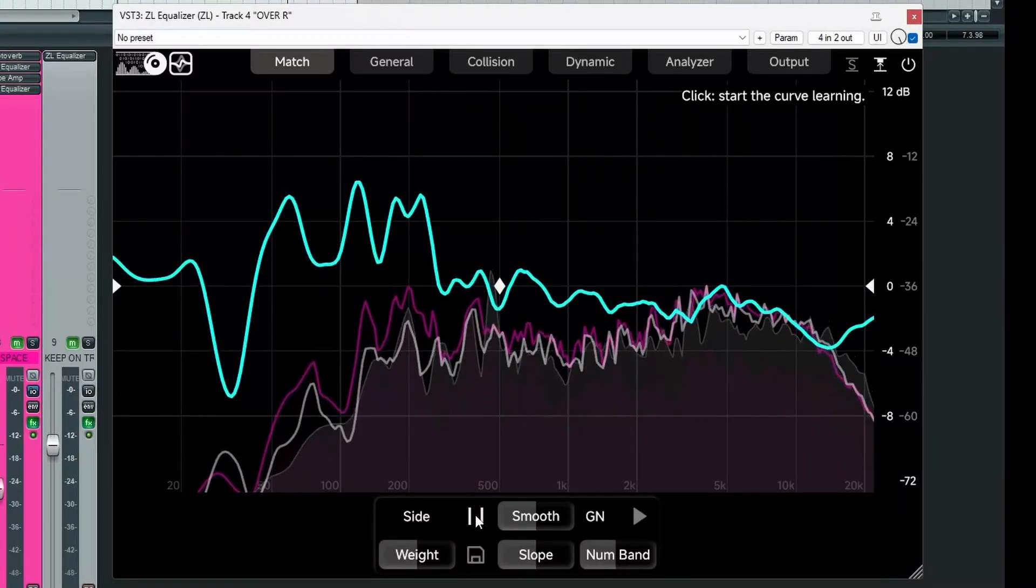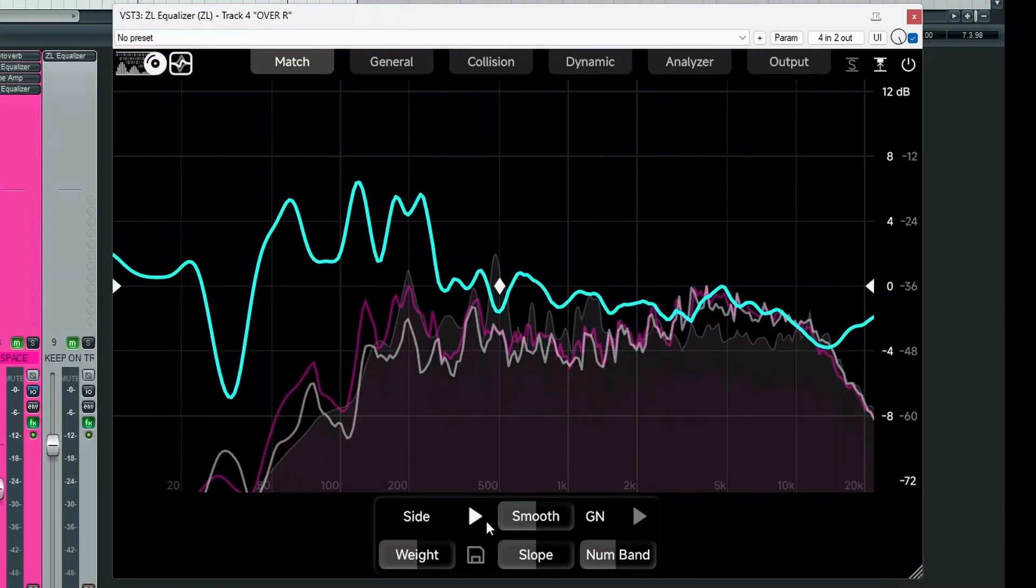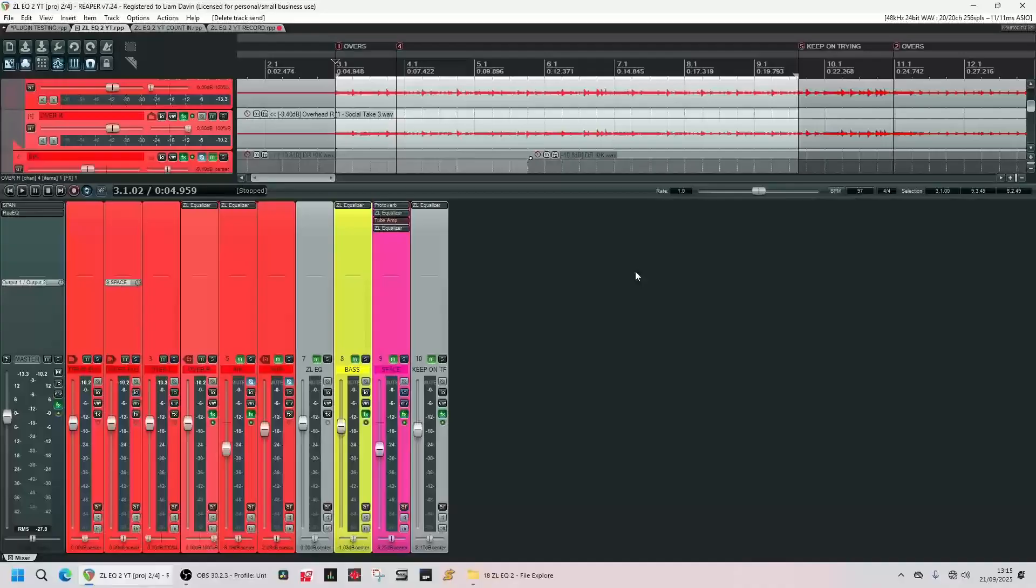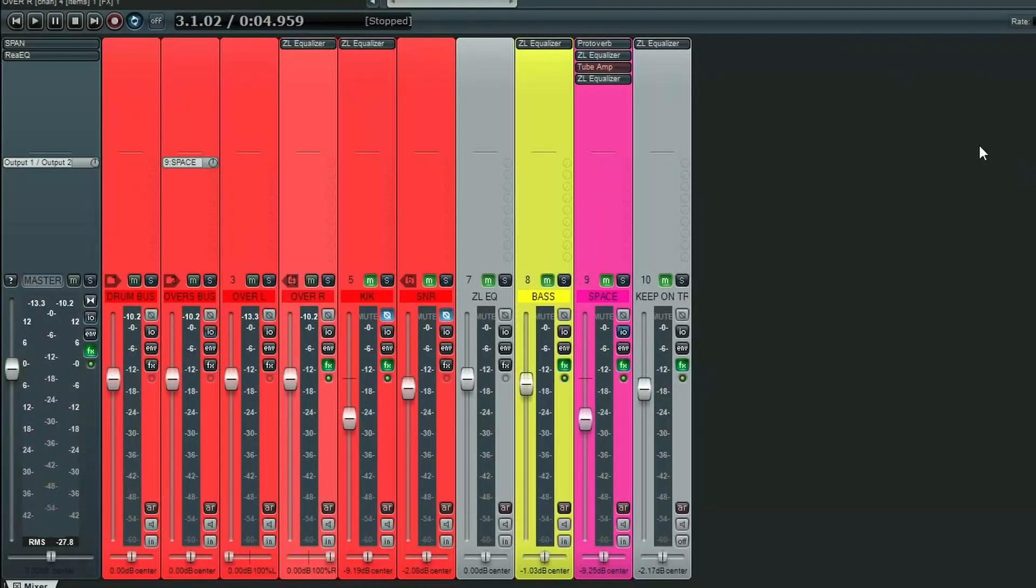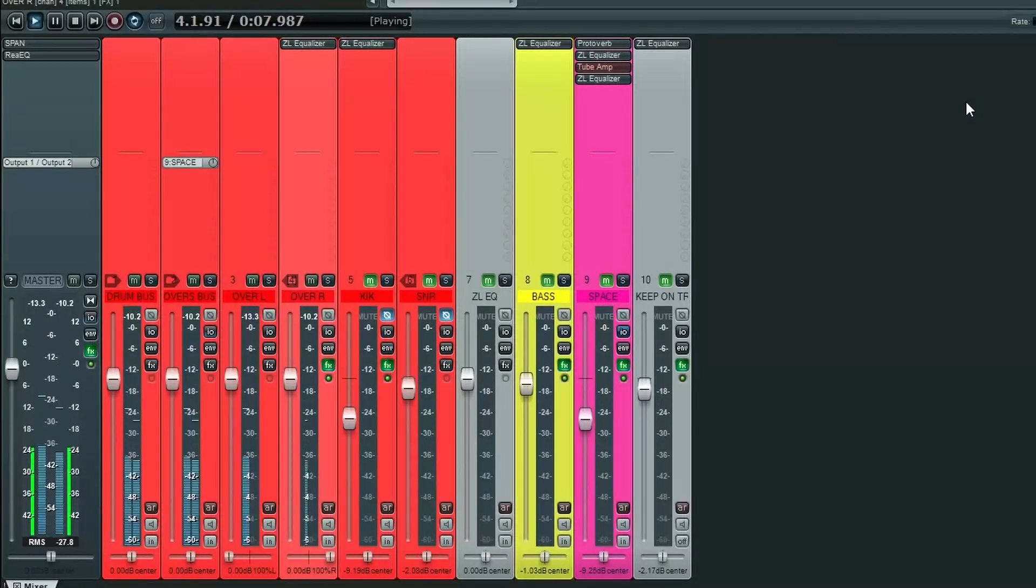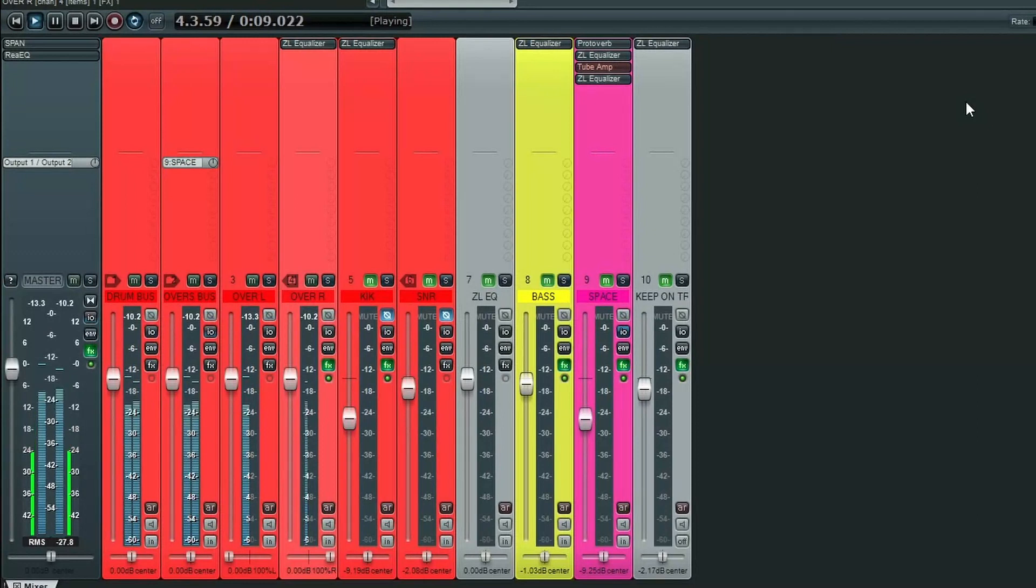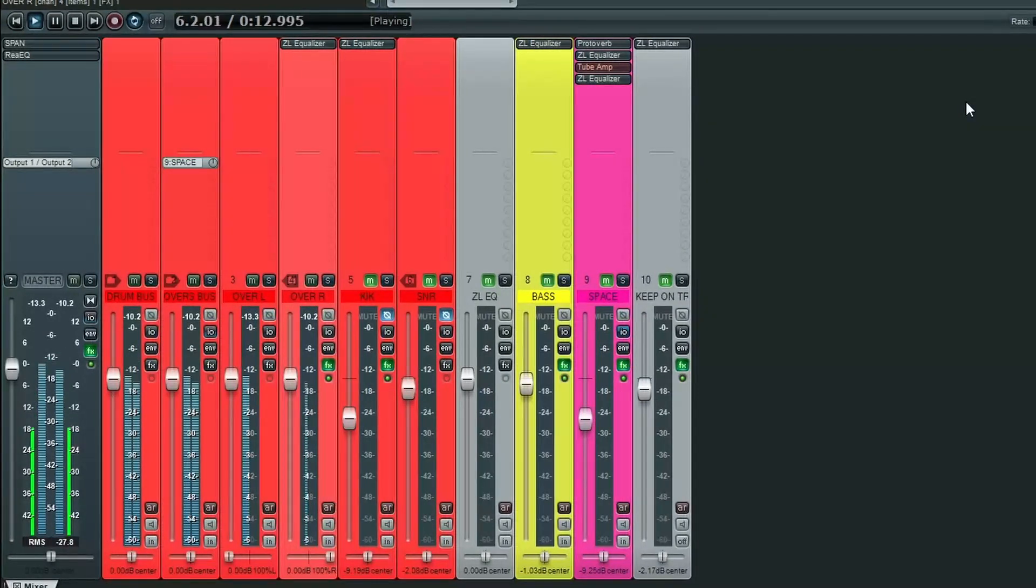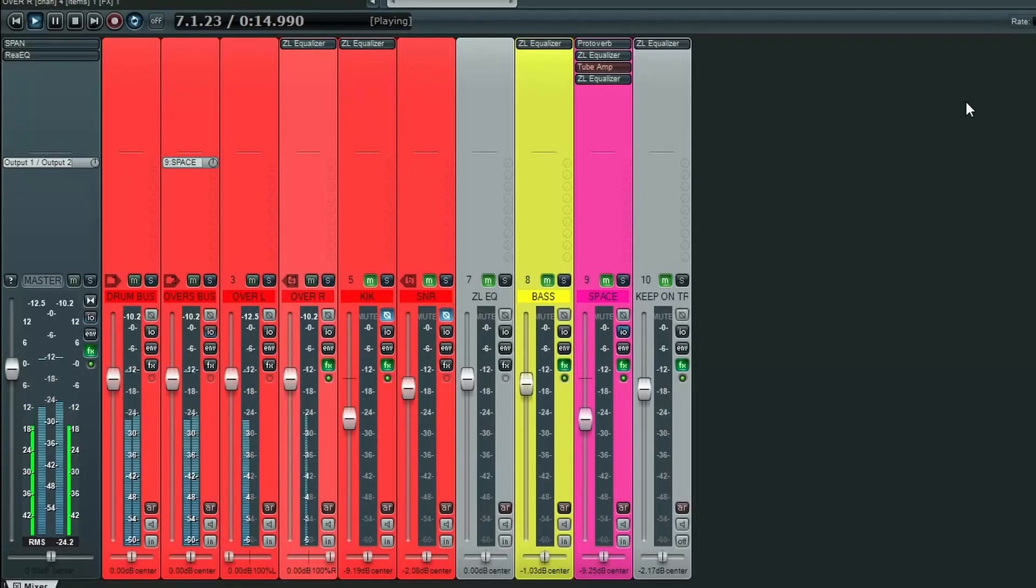So let's have our first example of this in action. I've got some drum overheads here, let's have a listen. Now the kick in these drum overheads, instead of being in the centre of the stereo image, is pulling a little to the left.